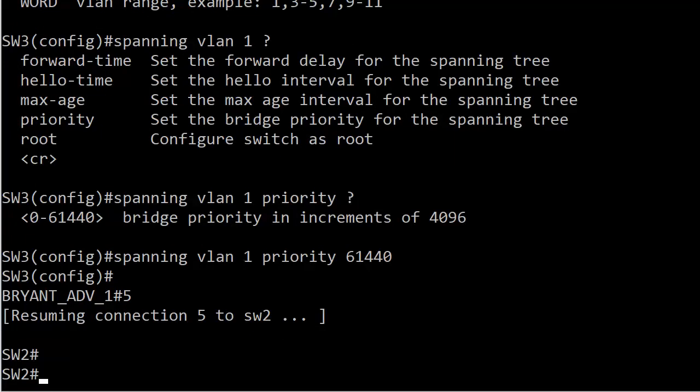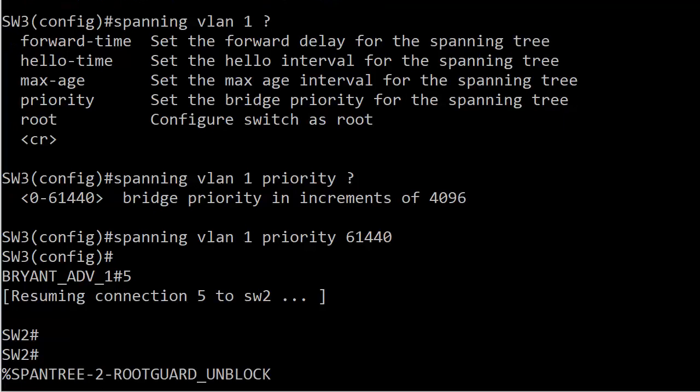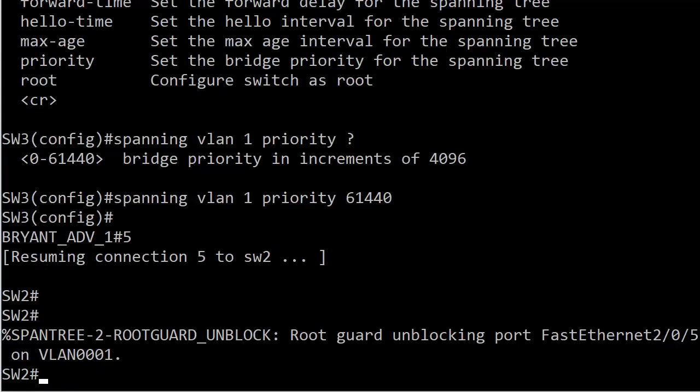As soon as I do this, I'm going to flip over to switch 2 and see what happens. It may take more than a few seconds. But now we have inferior BPDUs coming into switch 2. We'll see about how long it takes for that port to come out of root inconsistent mode. The waiting is always the hardest part. There we go. It took about 10 seconds or so. But we get a message: root guard unblock, root guard unblocking port 2/0/5 on VLAN 1. That's exactly what we wanted.